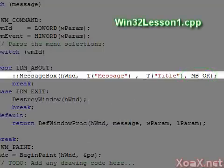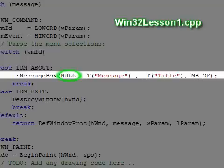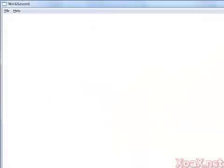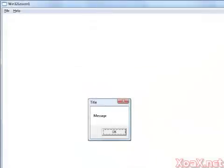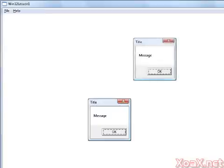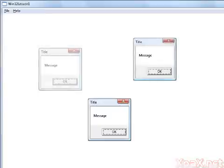we can set this parameter to NULL. In this case, no window owns the message box, and we can pop up multiple message boxes by repeatedly clicking Help and About. This is strictly for illustration and typically not desirable behavior, so we will change the code back.